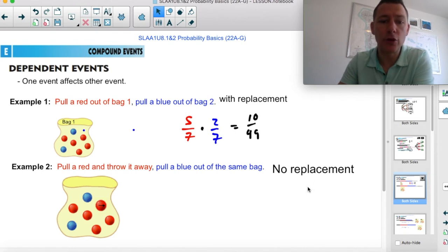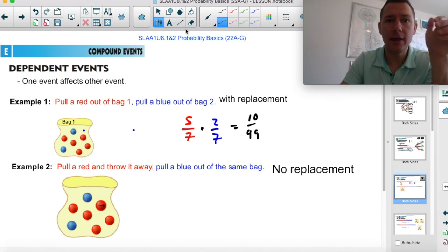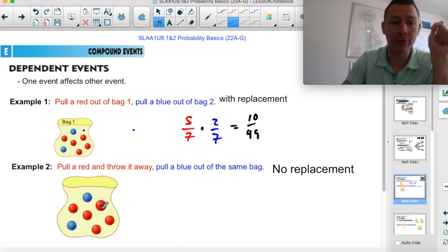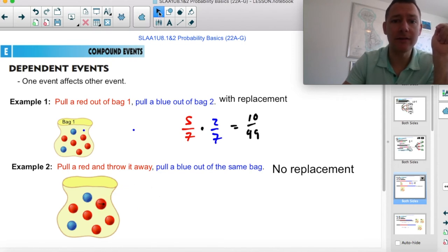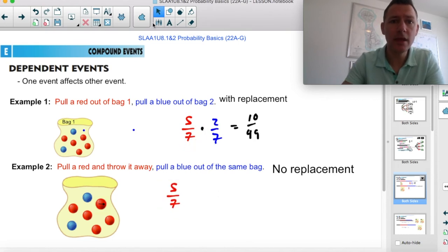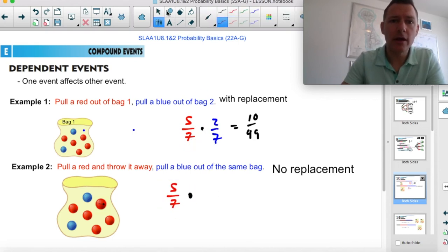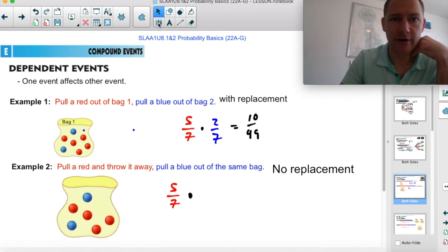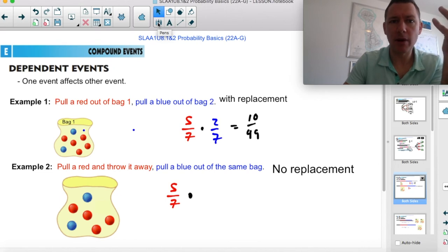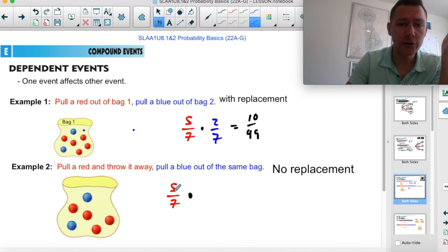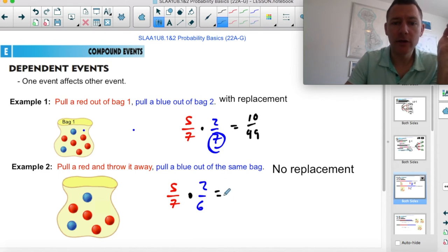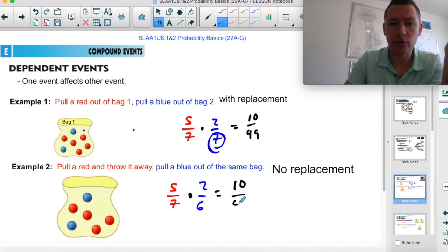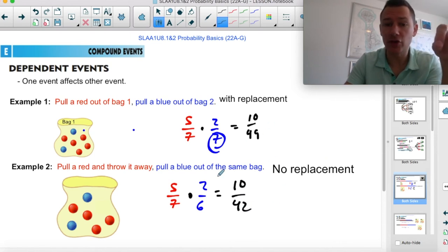If you don't replace it — if you pull the red marble out and throw it away — the probability for the first pull is still five out of seven. But now the probability of pulling a blue has changed: there are still two blues, but we've changed the overall denominator from seven to six. When you multiply across you get ten out of 42, which is slightly different because we've changed the second probability.